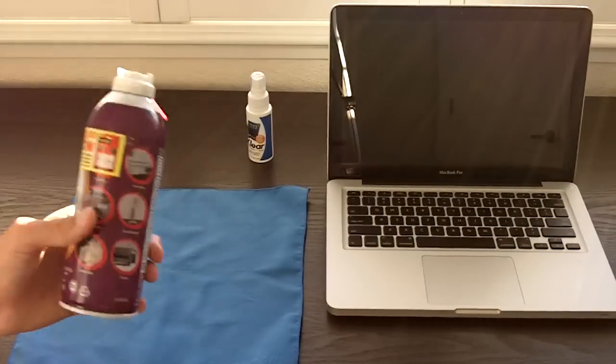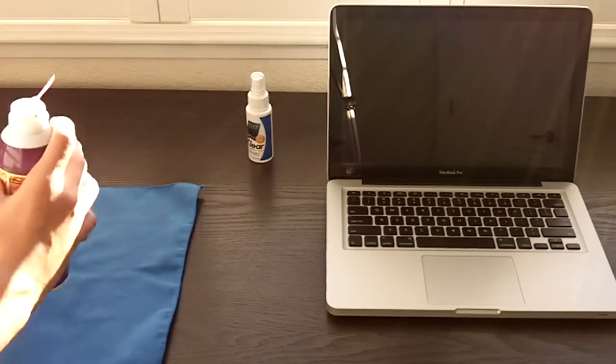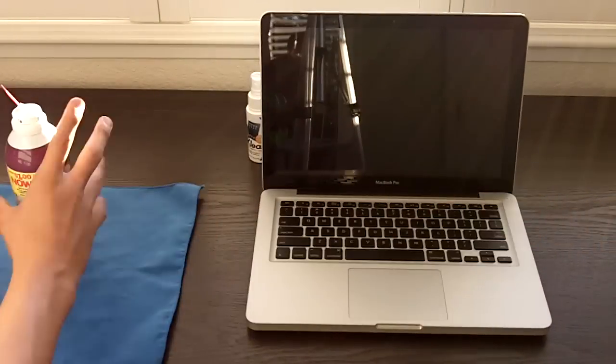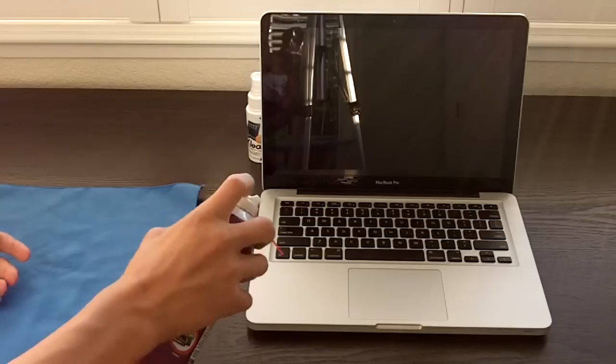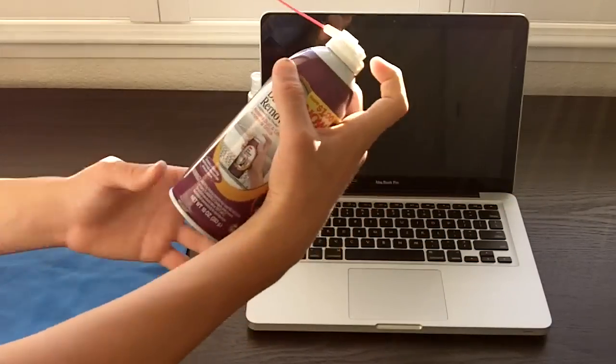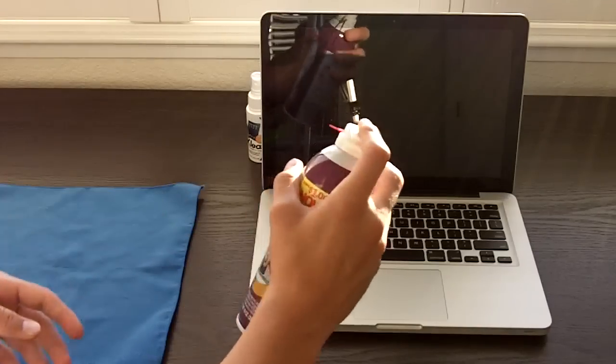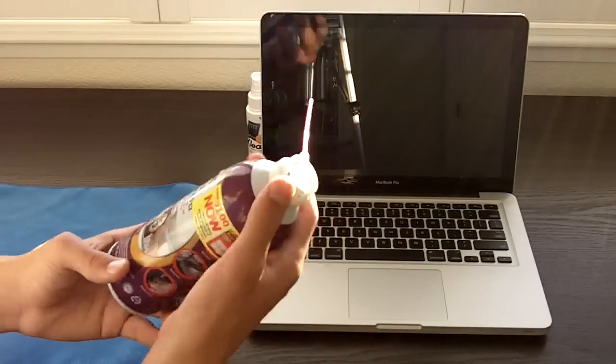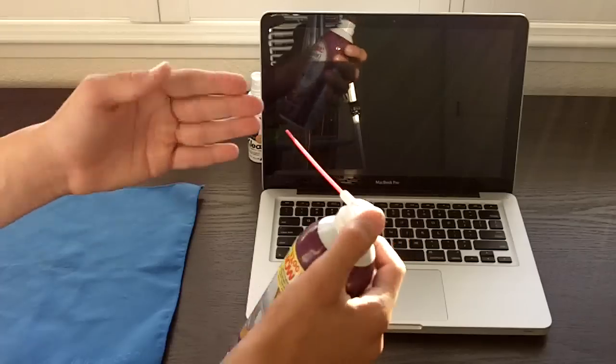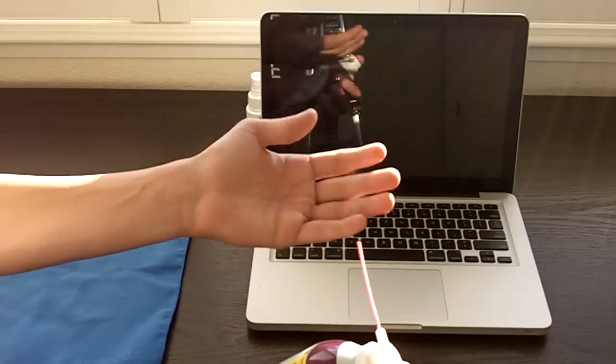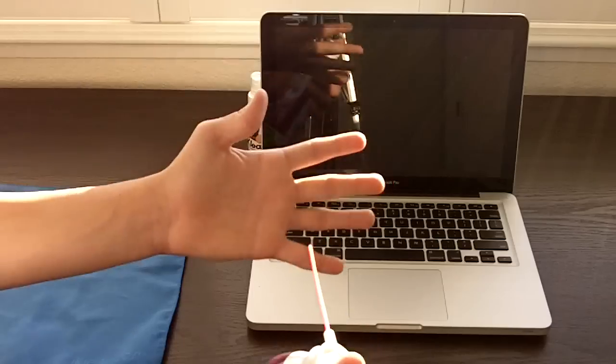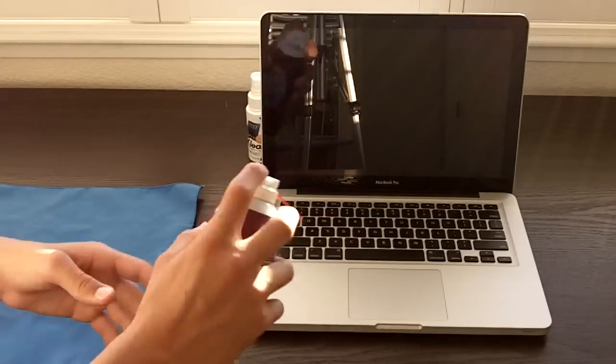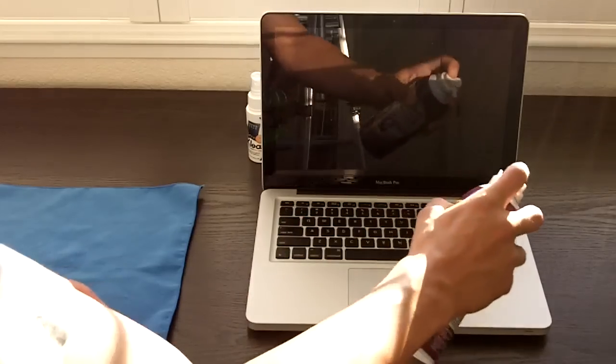So first thing you're going to want to do is just blow into the keyboard and do a little short and quick burst. Don't hold on to the button for too long or turn it upside down. That will actually release the gas form of this and it's like ice, it can give you frostbite and it's really not good for your computer. So just do a little short quick burst.